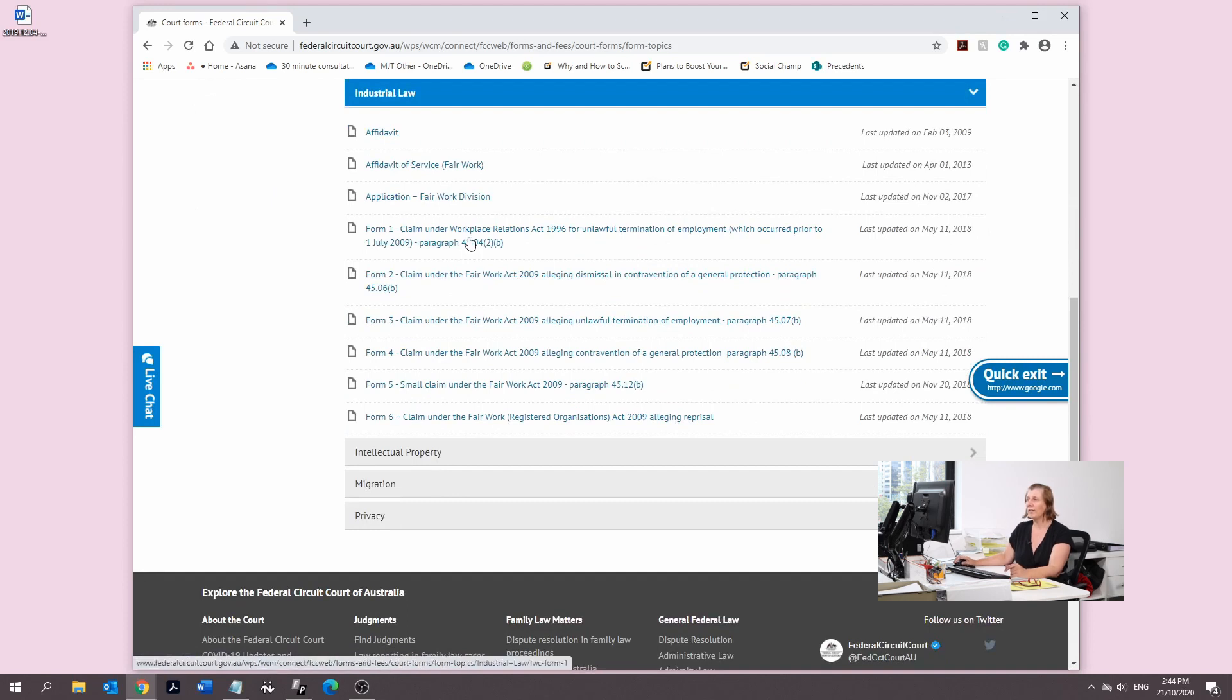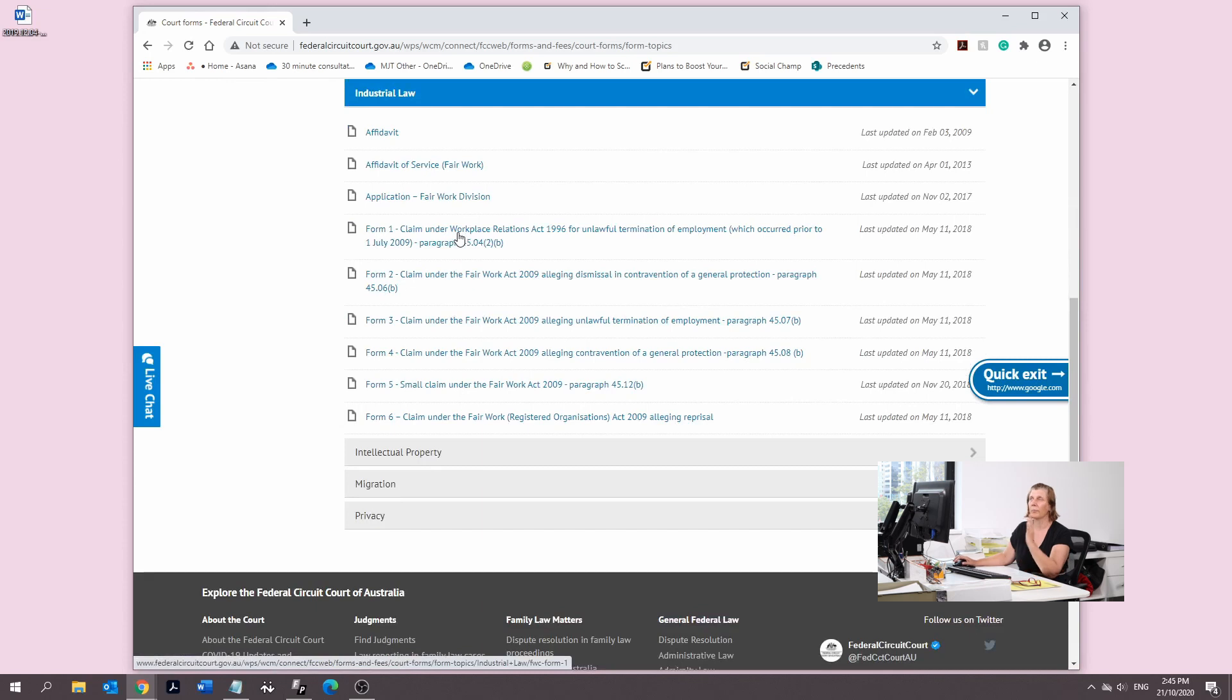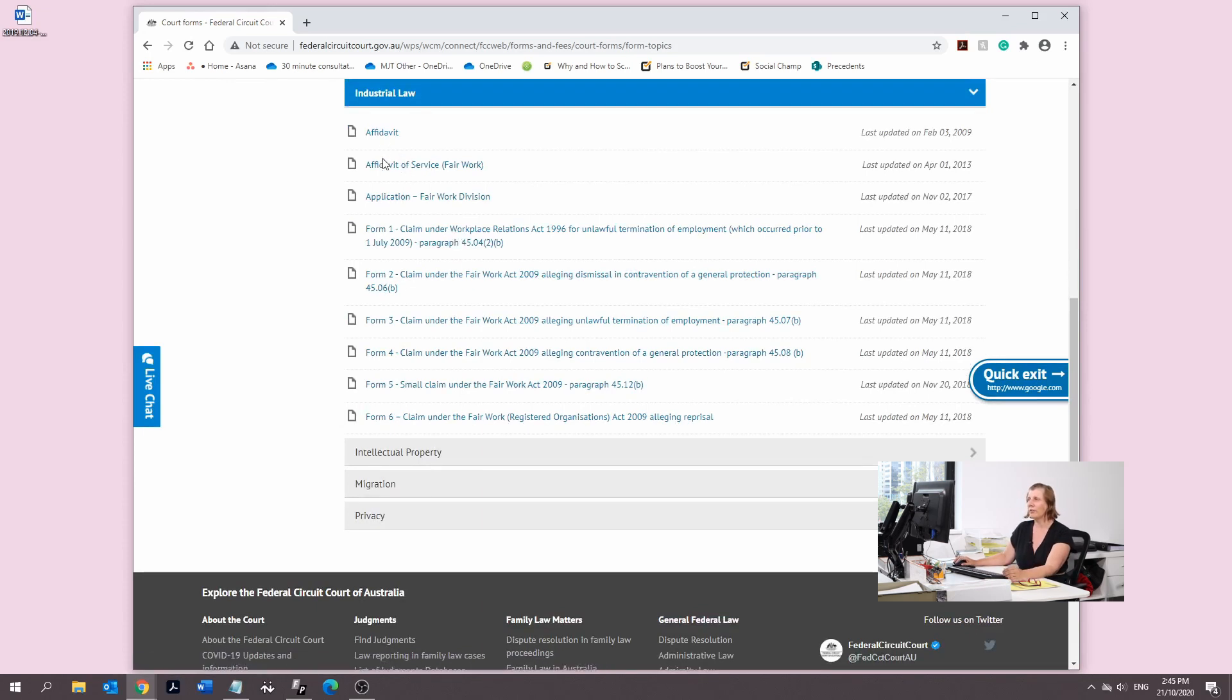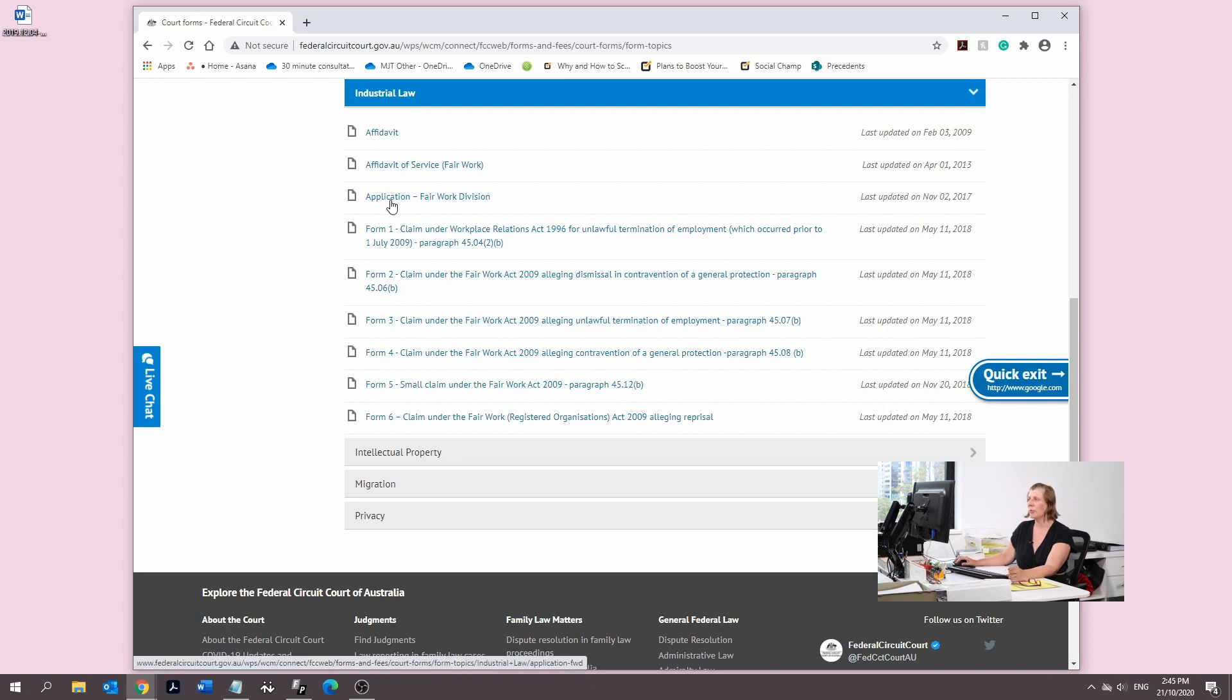It's probably hard to know this, but we are trying to file an application Fair Work Division and we're also going to file a small claim under the Fair Work Act. So we're going to download both those forms.